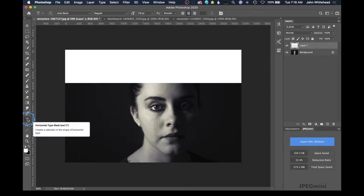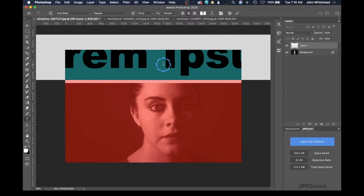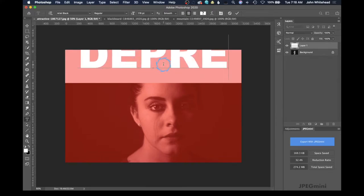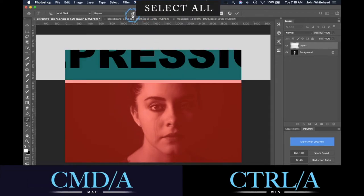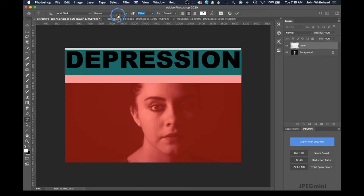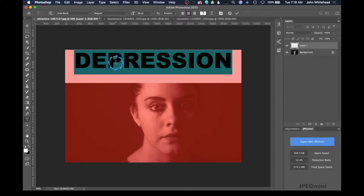We're going to take our mask tool, click inside of this box — it's going to show some placeholder text. I'm going to type "depression" and then hit Command+A to select it all, because to resize the type you need it selected. We'll size it down so it fits better. One thing to note: I've picked a big thick font — if you have a skinny thin font it's not really going to work well, and I'll show you that in a second.